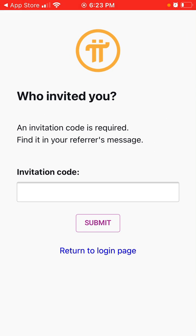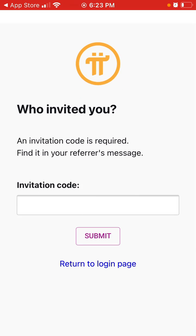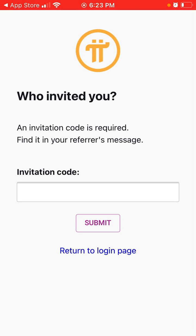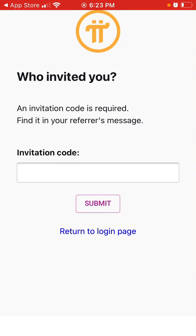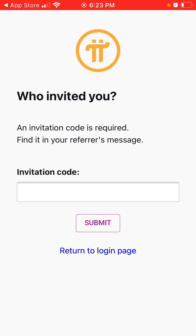It seems you need an invitation code. I don't have one at the moment, but I will look for it. If you have an invitation code, please leave it in the comments — super interesting to see what this app is about.